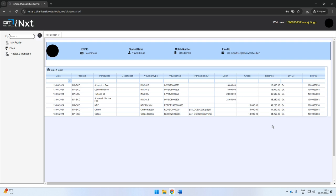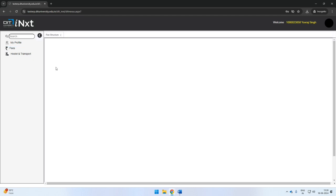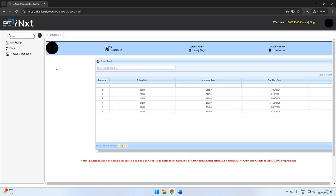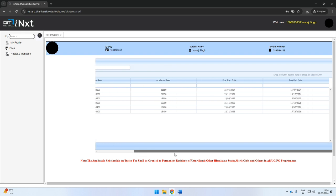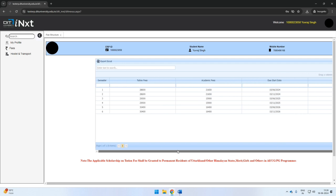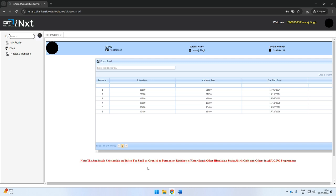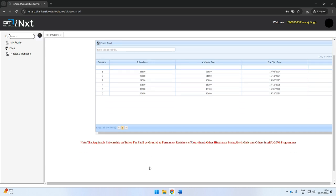The semester-wise fee structure for the entire program will be visible in the fee structure option under the fees tab. It also displays the fee due start date and the end date. Students must ensure that they pay the fee before the end date for subsequent payments. The scholarship details will also be visible on the same screen if applicable.